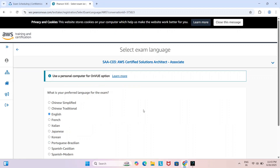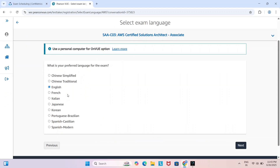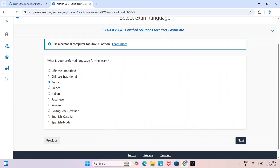This is very important — what is your preferred language for the exam? By default it is English, but you can choose any language listed below. Click next.